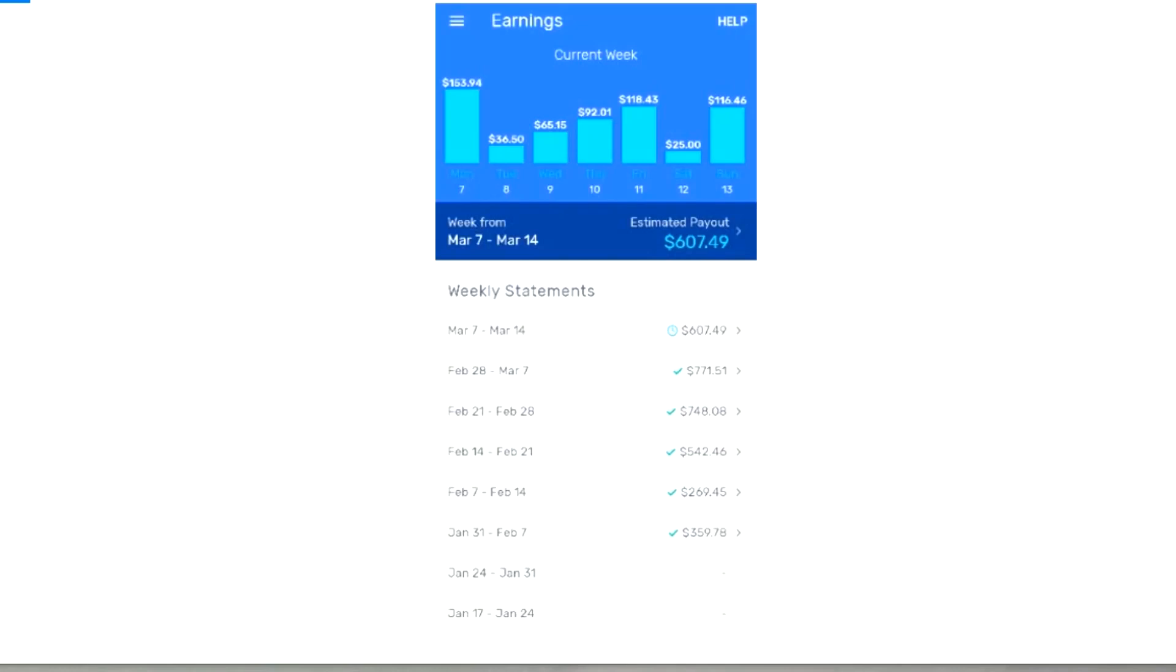Here's my earnings for the week of March 7th to March 14th. You can see here on Monday I'm at $153.94. The total here is $607.49, but Monday I'm at $153.94.